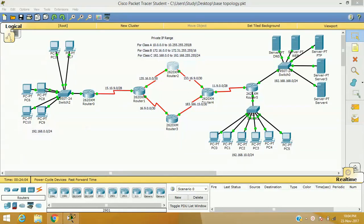Hello friends, welcome to my channel again. I am Vijay Loha here with a new topic of CCNA. In this session, we are going to start our new topic and that is NAT. What is NAT? NAT is a method of translating one IP address to another IP address.